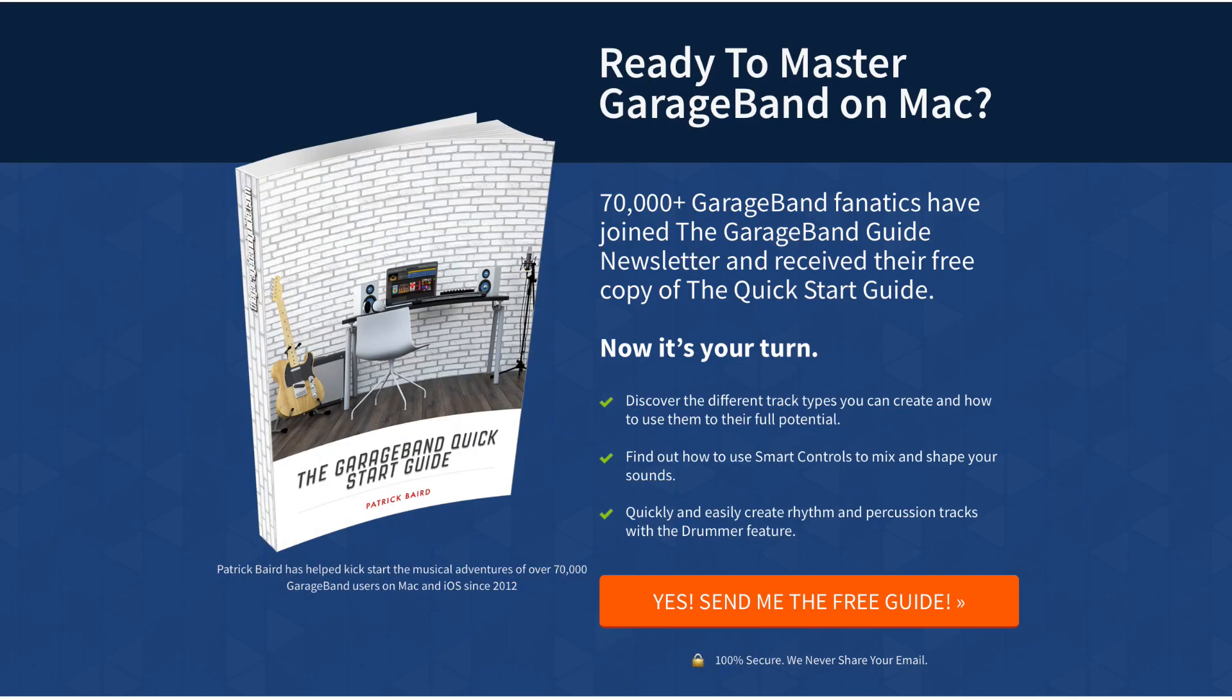So there you have it. Those are my top tips to help you mix great sounding vocals in GarageBand. If you're just getting started with GarageBand on Mac or just want a refresh on the basics, you can grab my quick start guide absolutely free. I'll put a link to that down below. I've been Patrick from TheGarageBandGuide.com. Thanks for watching and I'll see you next time. Bye for now.